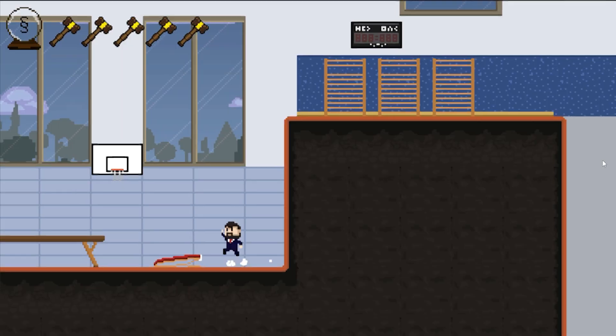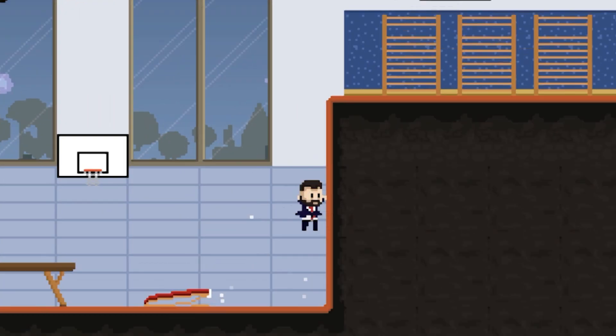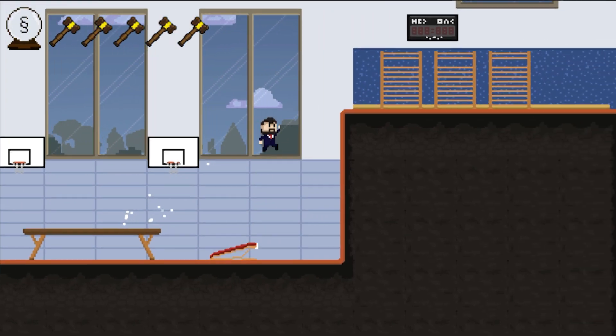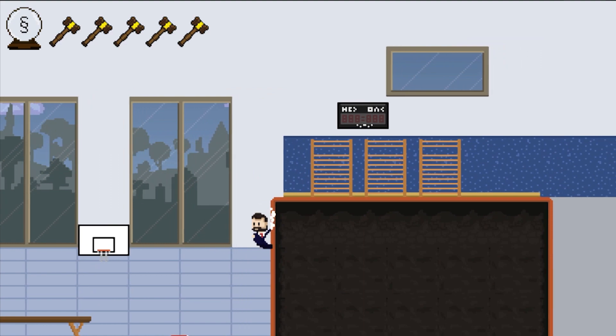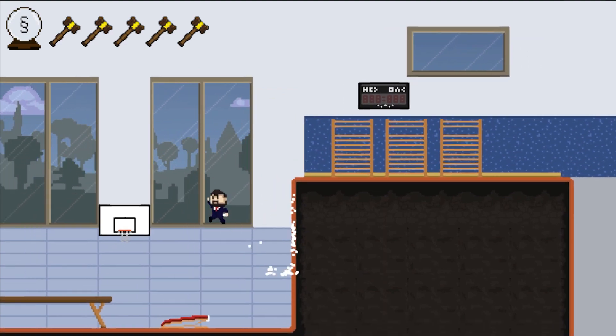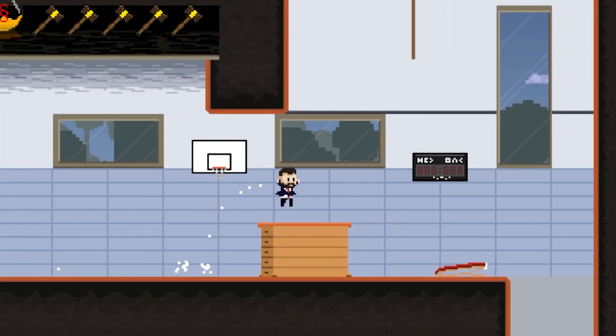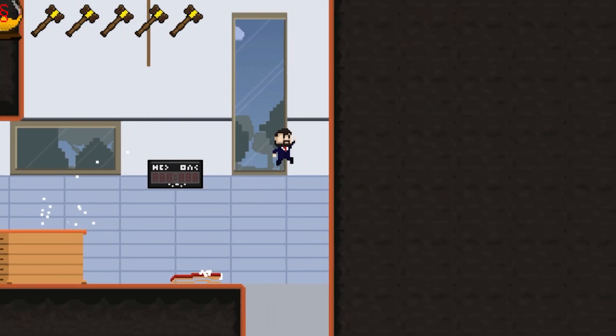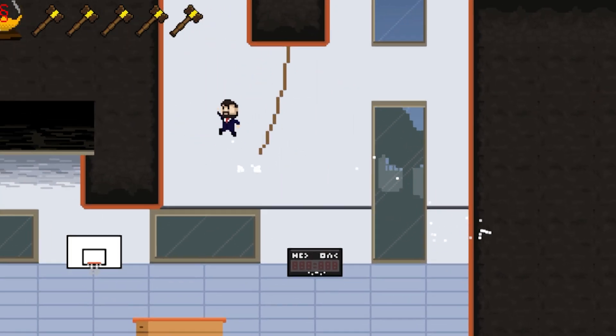I gave the wall slide an animation. And if you can wall slide, you should also be able to wall jump. Now I can combine everything and build neat parkour levels.